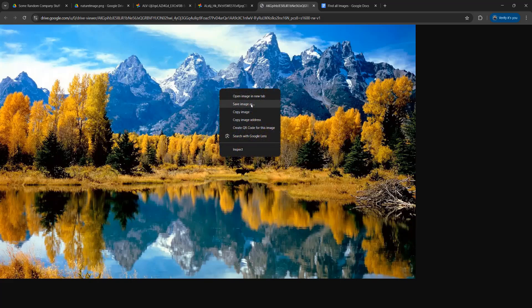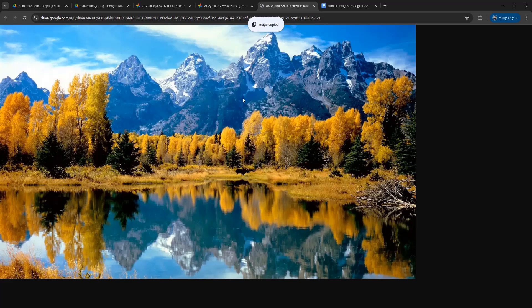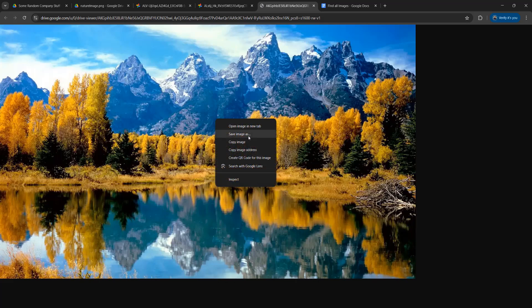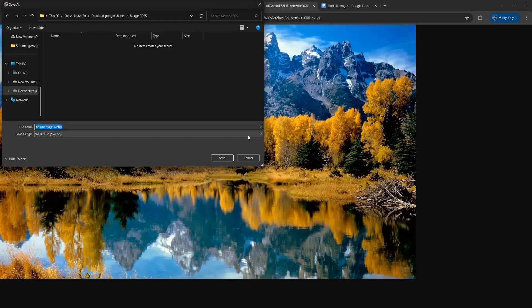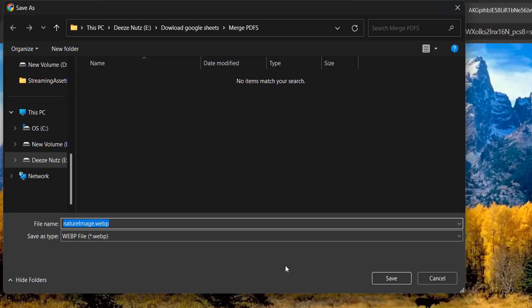And then you can right click, you can click on copy image. You can also right click and click on save as to download the image.